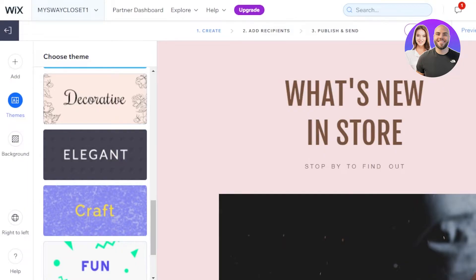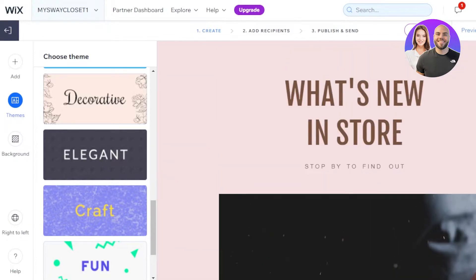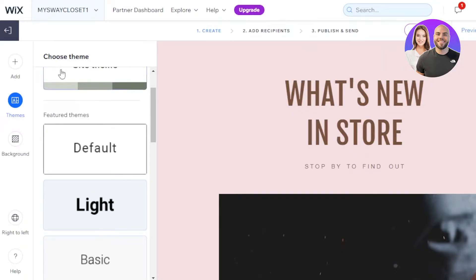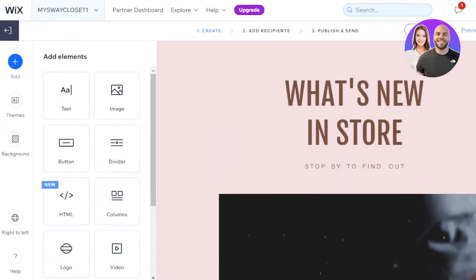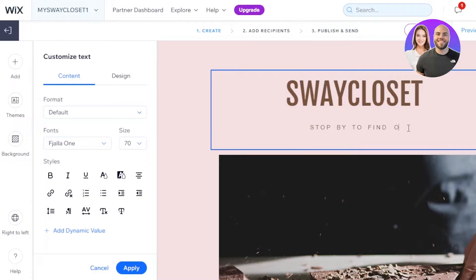This is our main template — 'What's new in store?' It has some images, a button, and our socials. The template looks pretty impressive. At the top we have 'Create,' which is the first step; the second step is 'Add Recipients,' and then 'Publish and Send.' Let's work on the first step. I'm going to go to 'Choose Theme' and go with the theme we already have. I'll customize the text — change the heading to our tagline. The font and colors actually look really impressive.